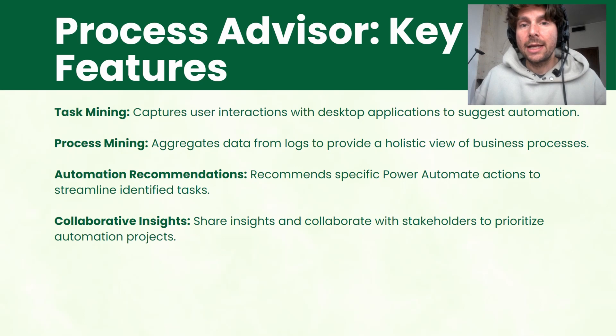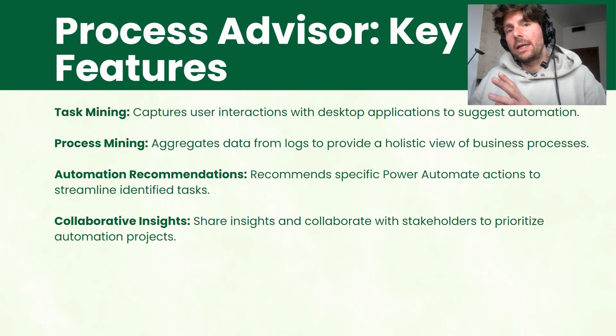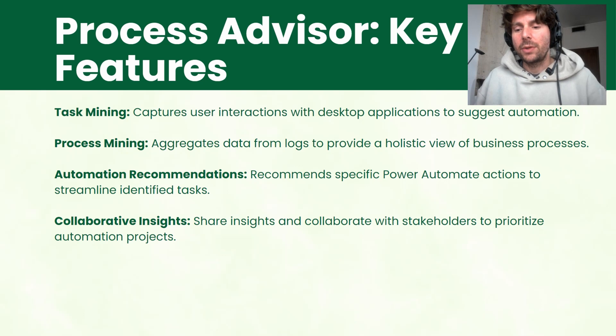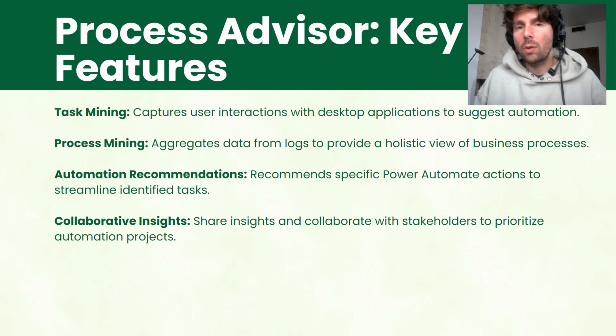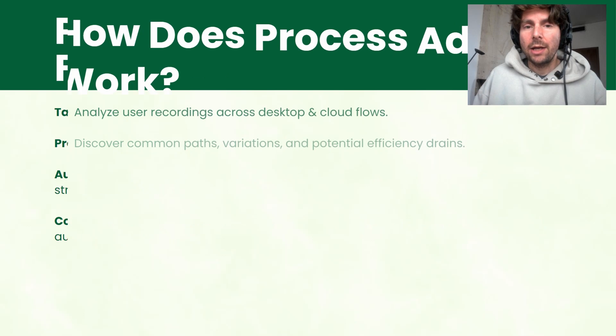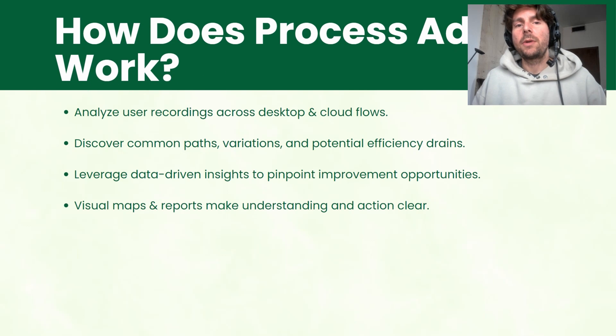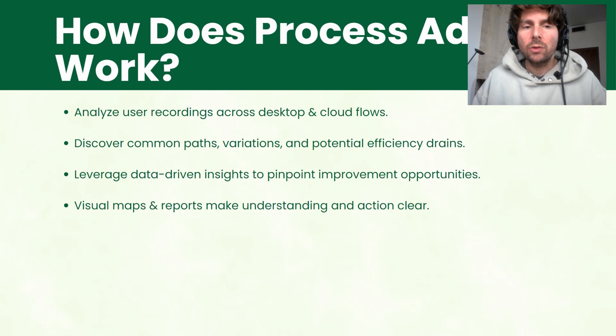We're also going to see this in a live example. But before I want you to be on the same page with me and know a couple of things about Process Advisor, such as how does it work?